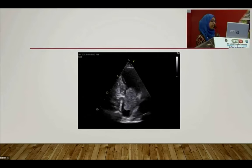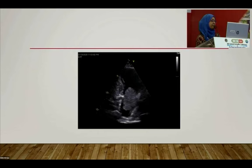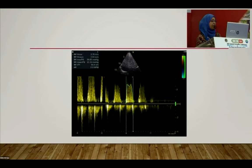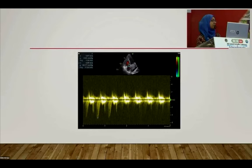Apical three-chamber view confirmed the mass. Mitral valve obstruction by the tumor produced a peak gradient of approximately 30 mmHg and a mean gradient of 23 mmHg. The patient also had severe pulmonary hypertension of approximately 92 mmHg plus right atrial pressure.